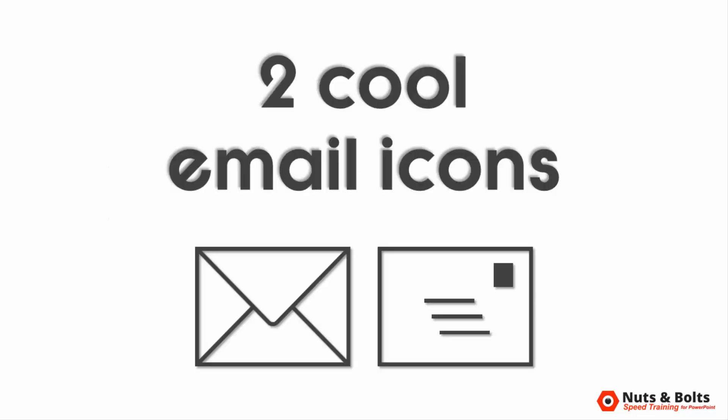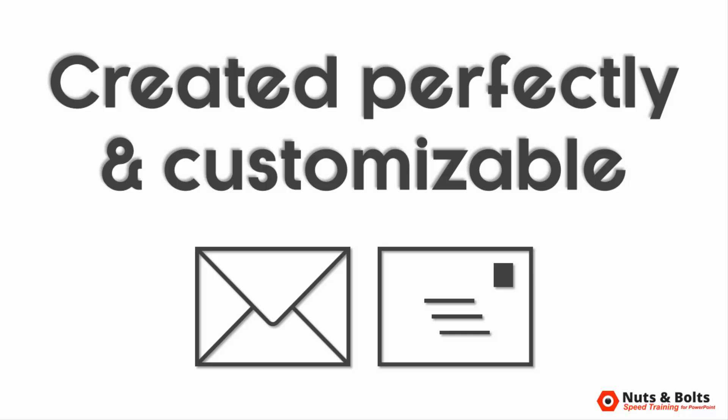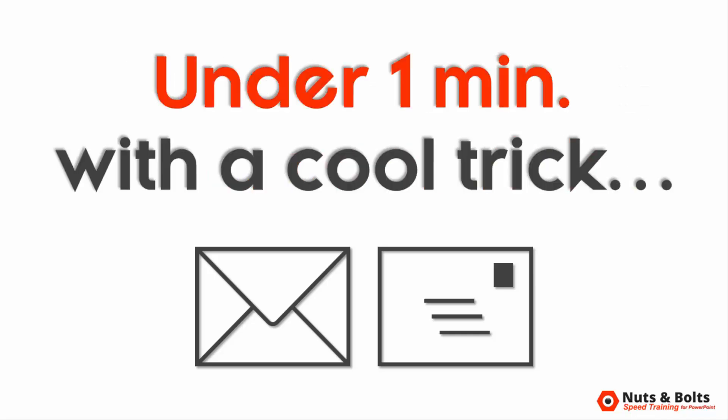Hey, this is Taylor with a couple of cool email icons for you that you don't need to buy. Both of these can be knocked out perfectly and you can format them any way you like in less than a minute with a cool PowerPoint trick that not a lot of people know about.